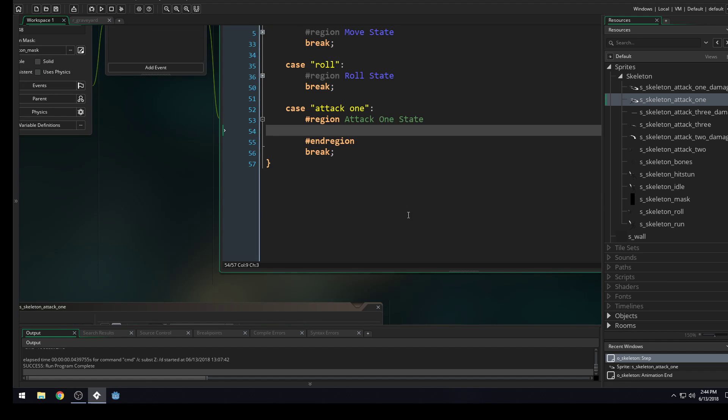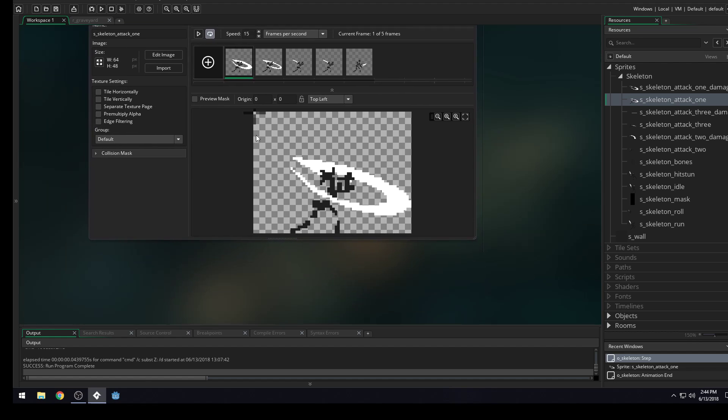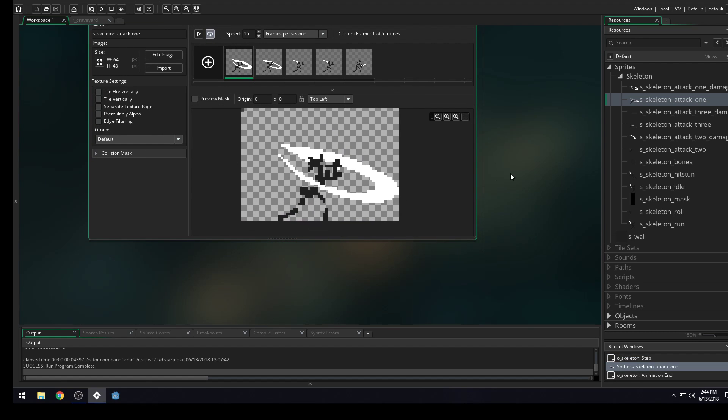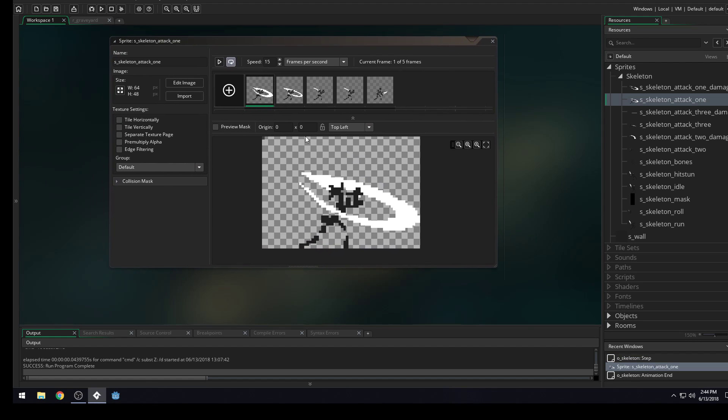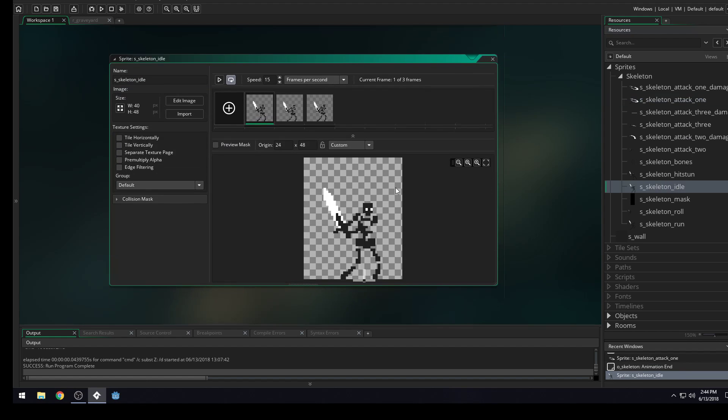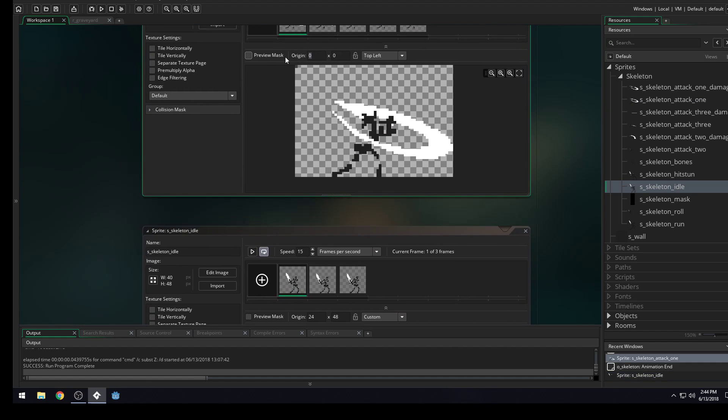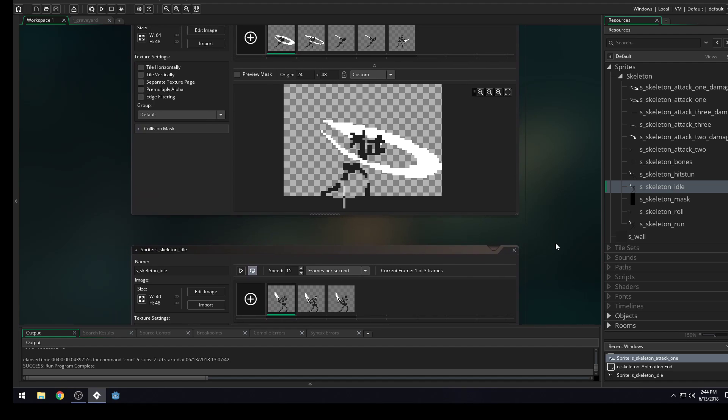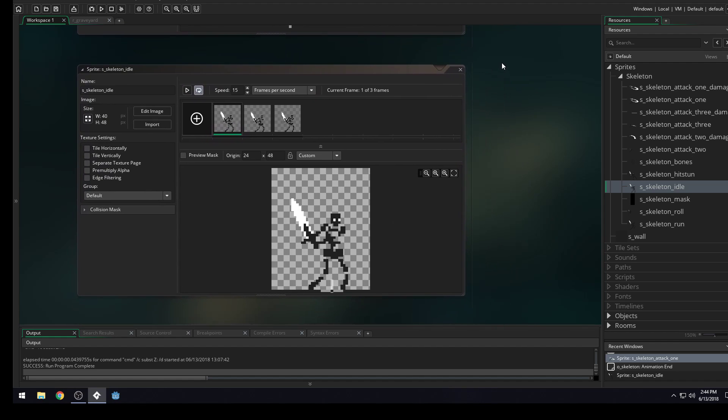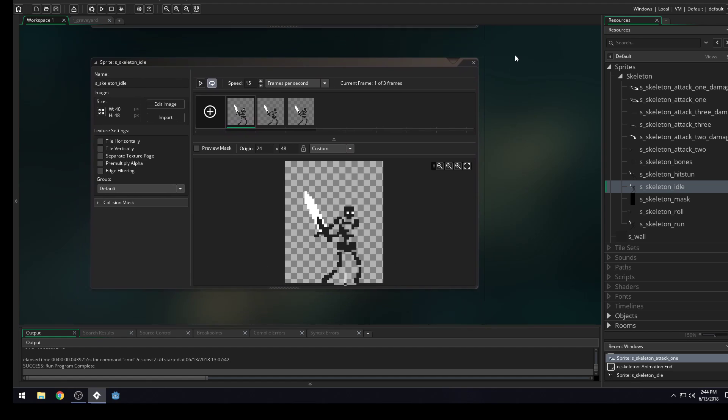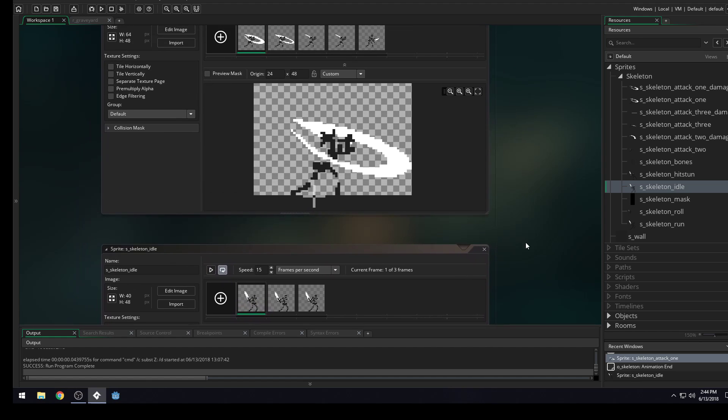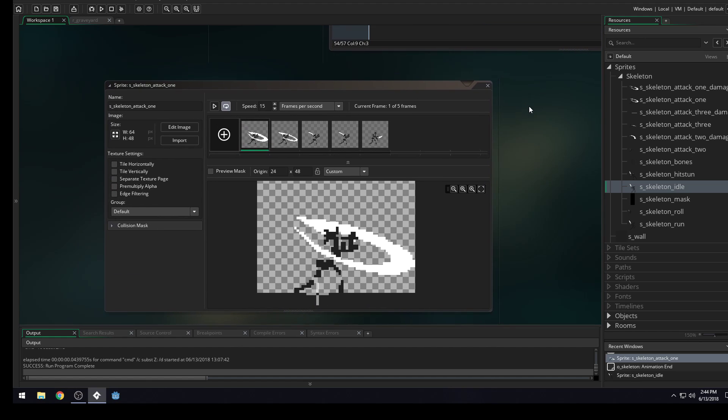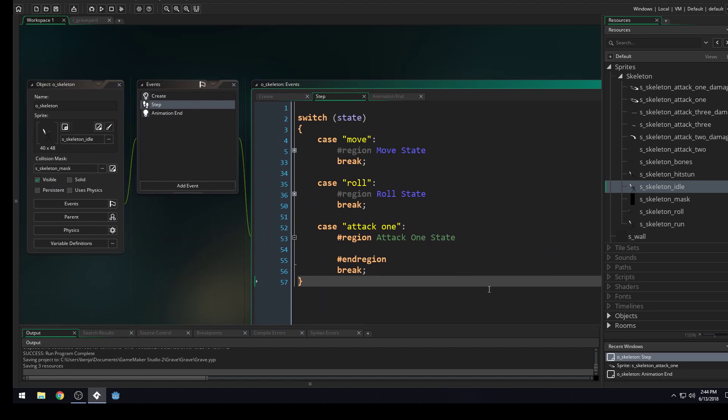So we need to set up our origin on the attack one sprite. So let's do what we've been doing for other ones, we should be able to do the same one. So we've got our idle here. Since 24 and 48. Let's see how that looks. We'll do 24 and 48. And that doesn't look too bad. Yep, that looks about right. So we'll do that 24 and 48. We'll save.